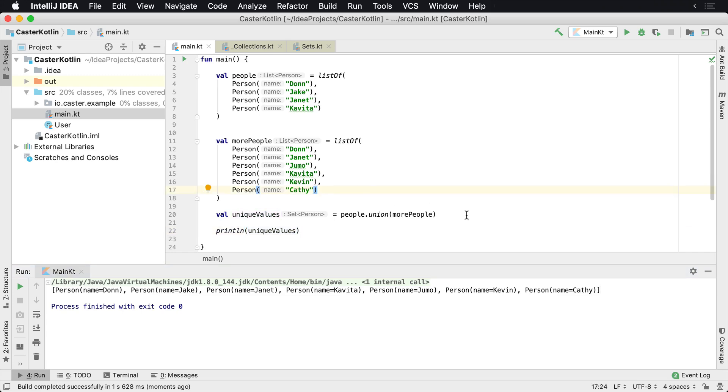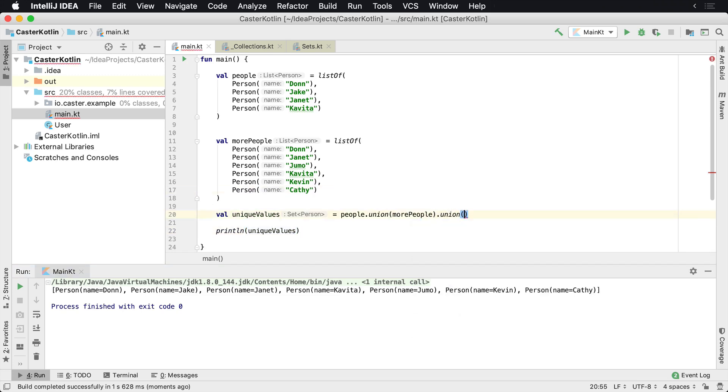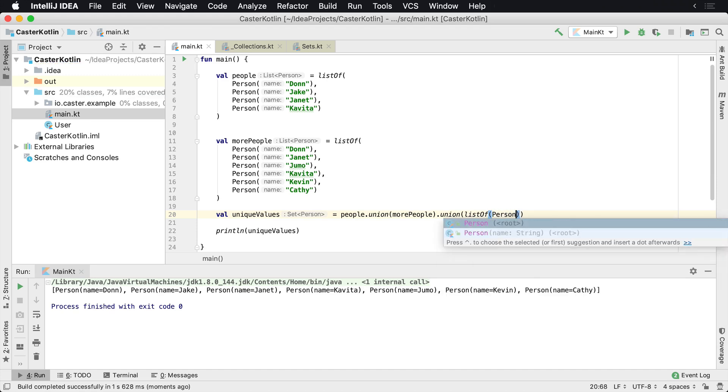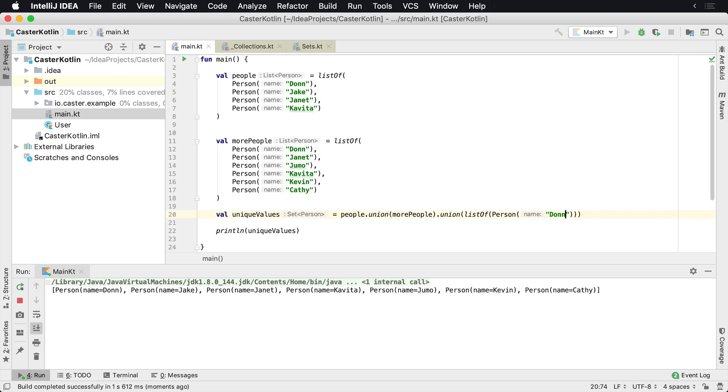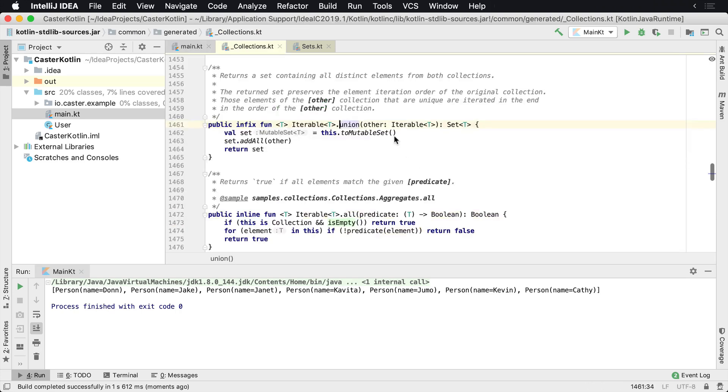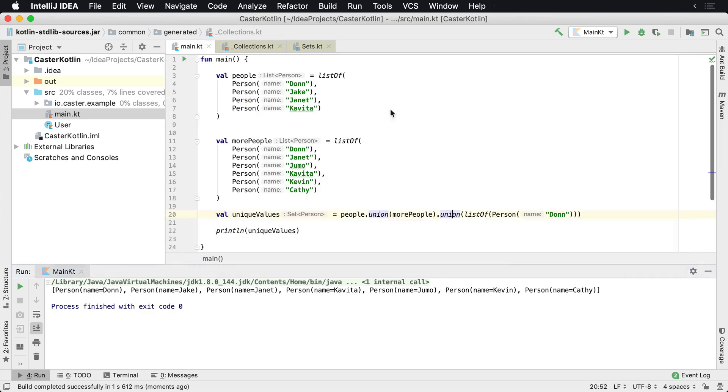So even if you were to add another one here, say union something else, and you could say person. And again, you'd say maybe Don again. So the third time that Don is gonna be inside of there, you'll see that it's still only added once because the union operator will return you the set containing all the distinct elements in both collections. And that's how you can merge multiple different lists and return unique elements across all of them into one final set.